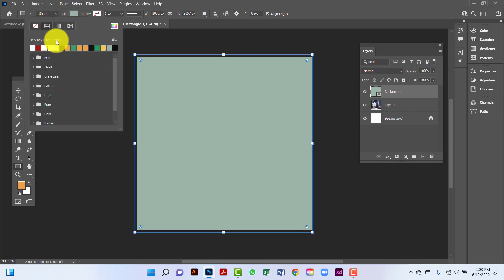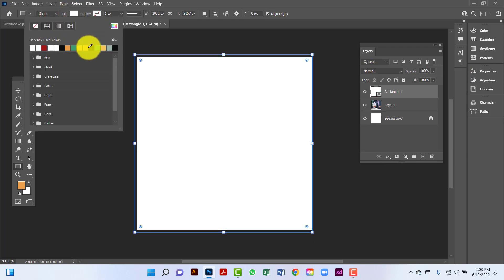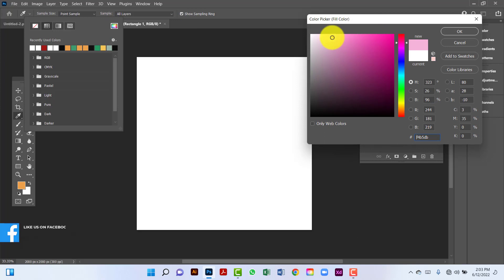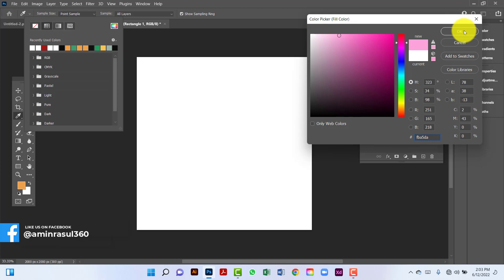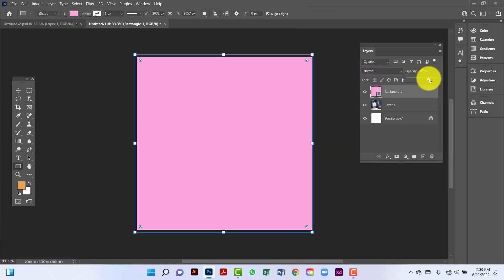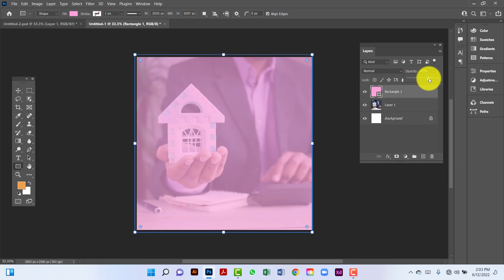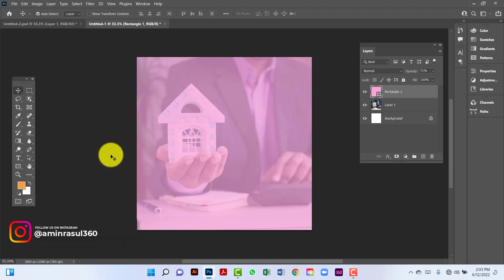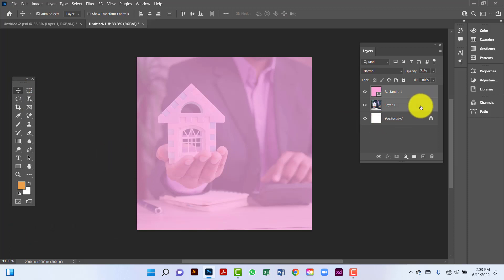I will change this fill color. I will use light pink. Now I will decrease the opacity. Now I will lock this layer.